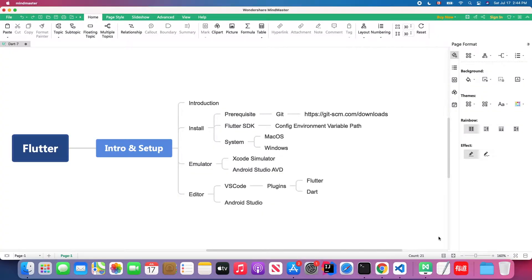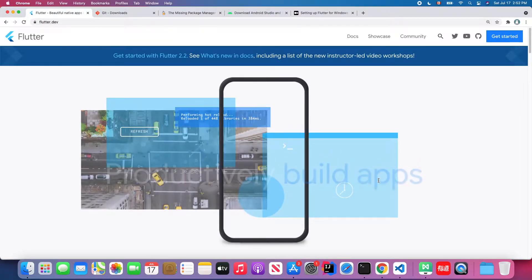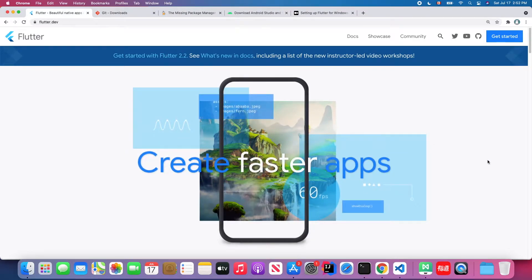In today's lesson we will talk about how you can set up the environment for Flutter development. First we'll give you a quick introduction, then I will teach you how to install the Flutter SDK, and then I will show you how you can set up your own emulator for both iOS and Android. Last, I will guide you through how to download the editor for Flutter coding. Without further ado, let's get started. This is the Flutter official website.